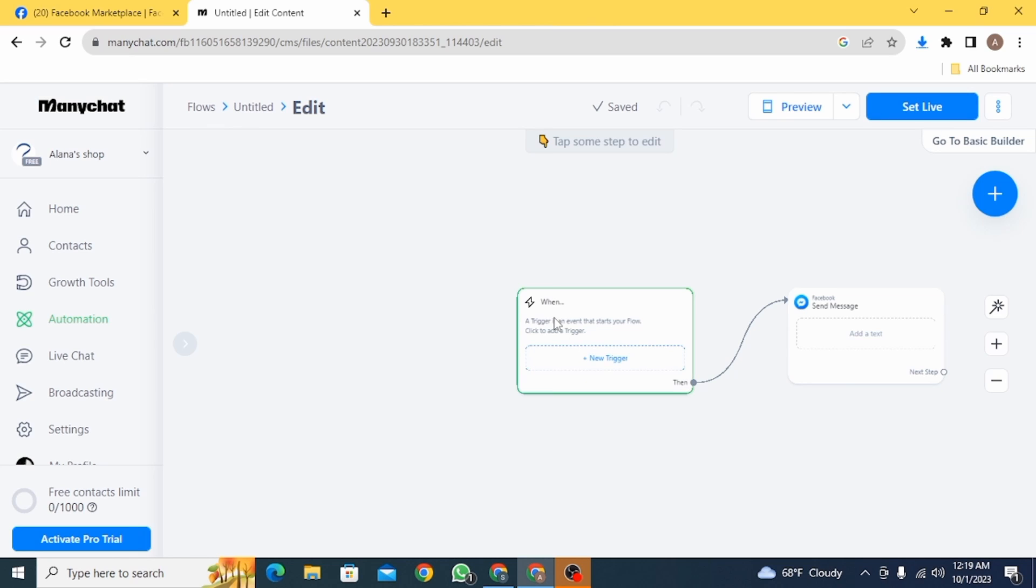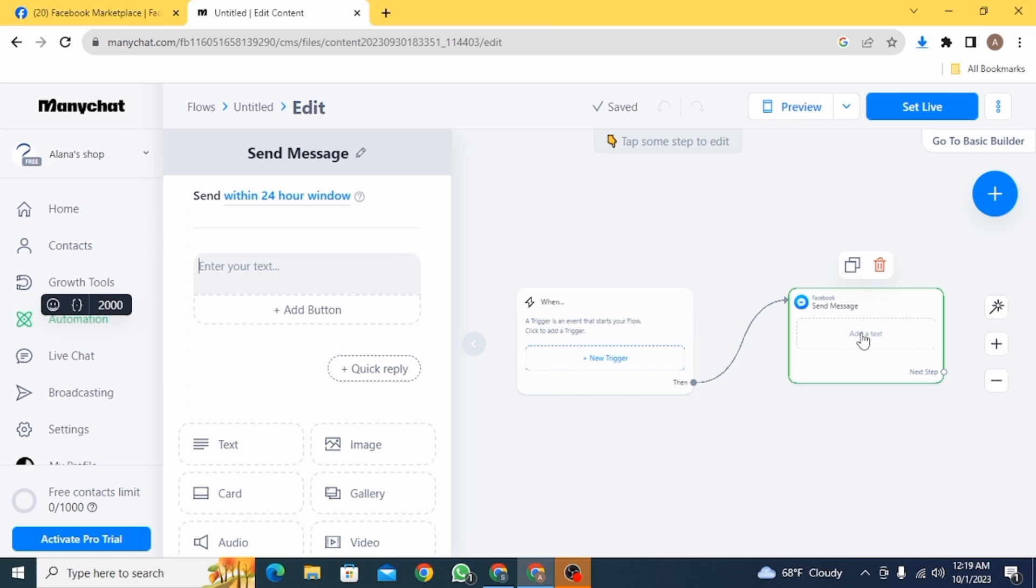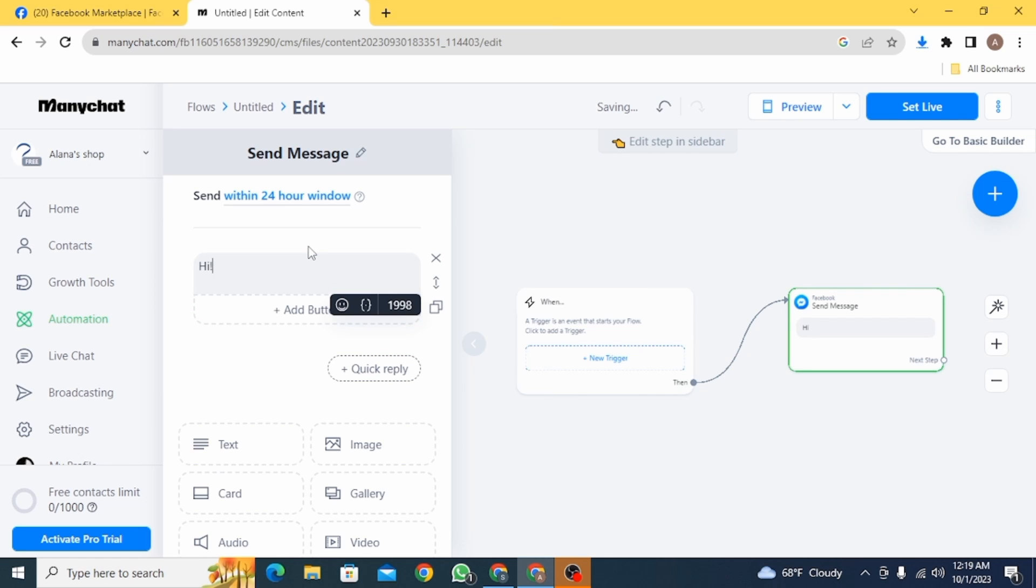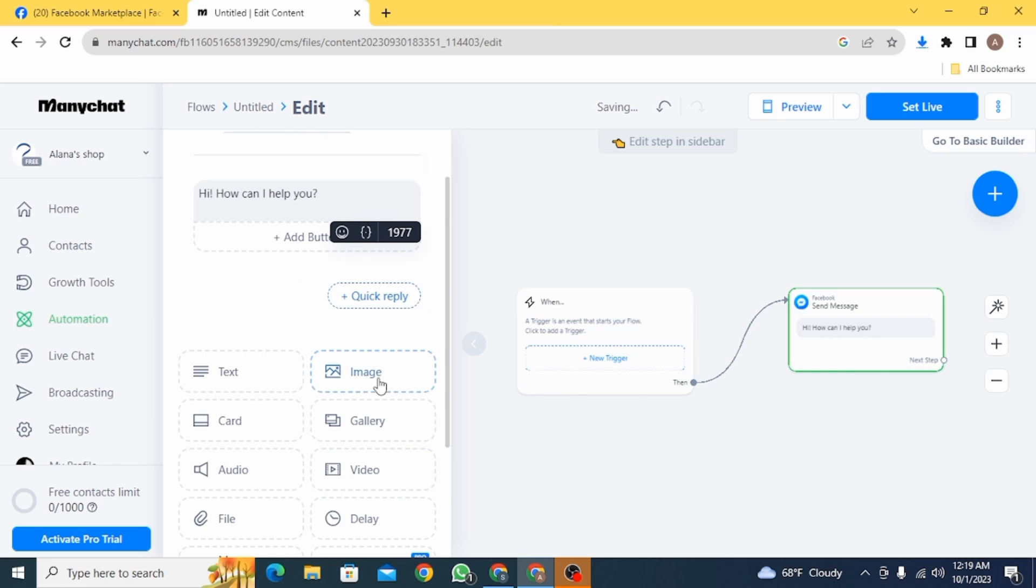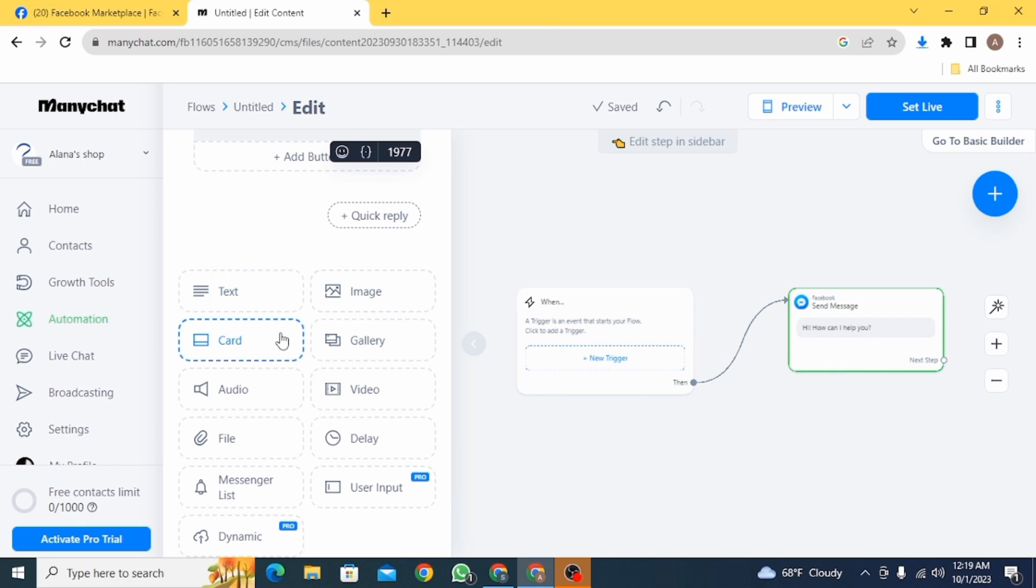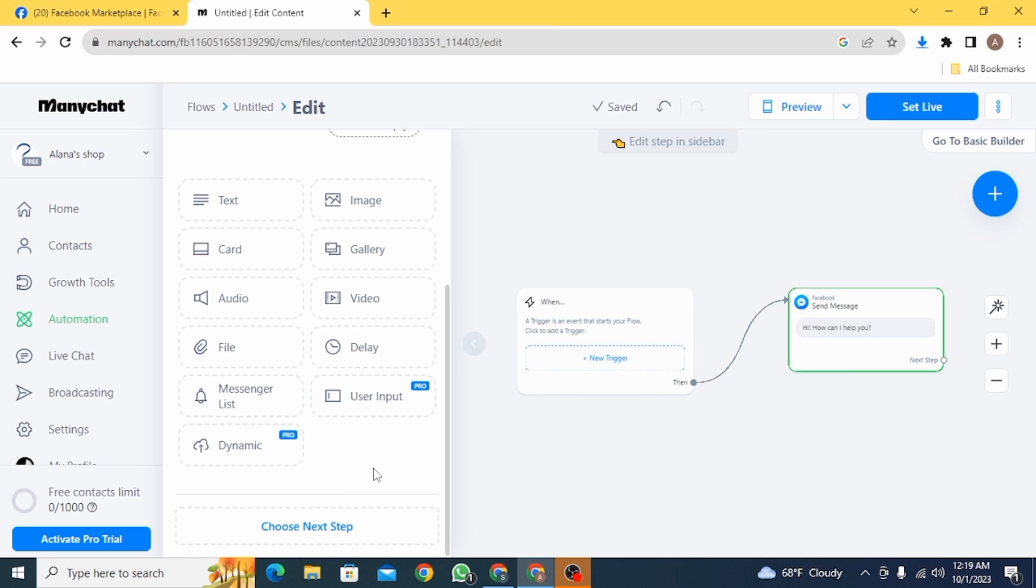From here you can add whichever text you want, so whatever suits you, you can simply type that. And you can also add many other things such as image, card, gallery, audio, or videos. So it's up to you what you want to add over here.